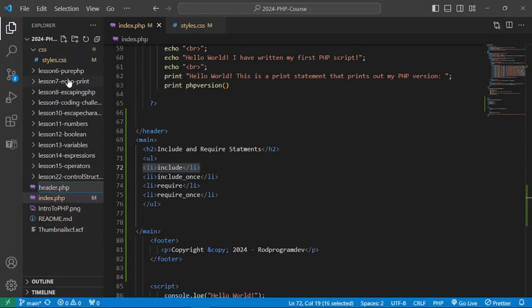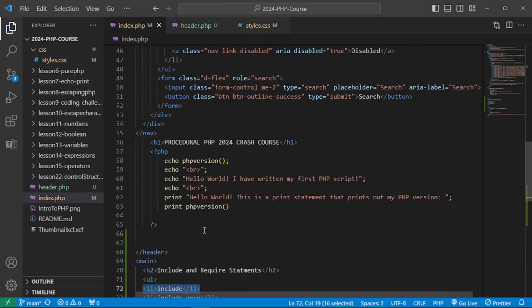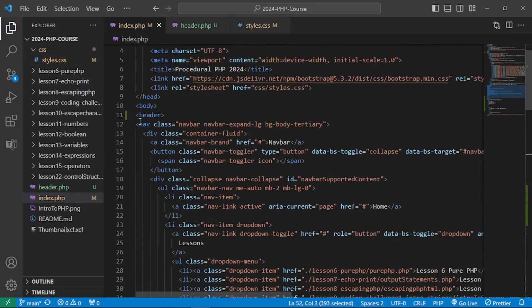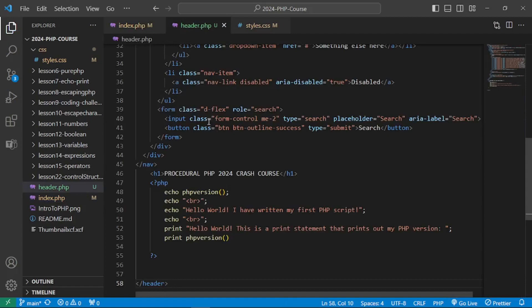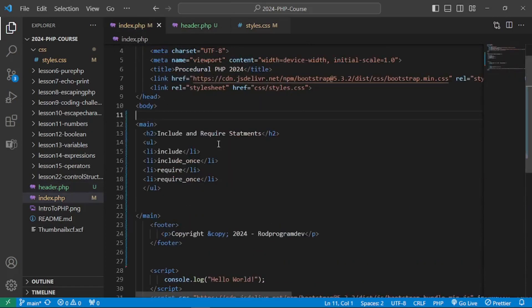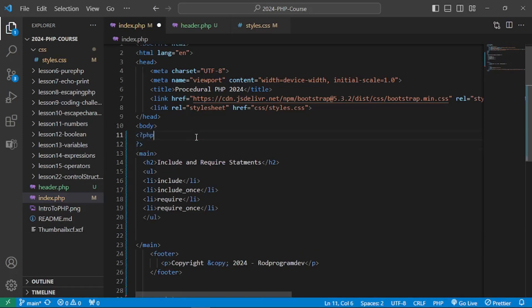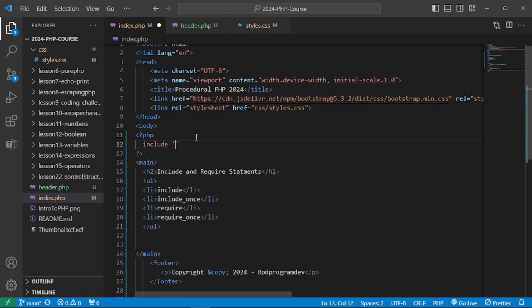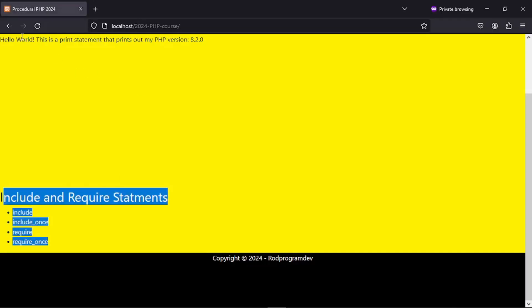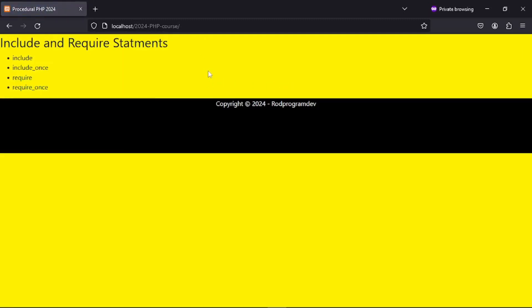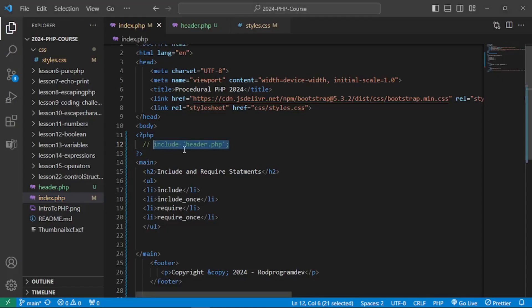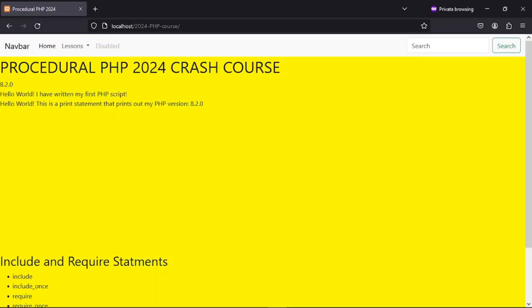The include statement is used to include a file in our script. Let's say we want a header.php file in the same directory. We put our header content there, and then include it using PHP tags with the include keyword followed by 'header.php'. After commenting out the original header block and refreshing the browser, we no longer see the navigation — but using the include keyword brings it back.